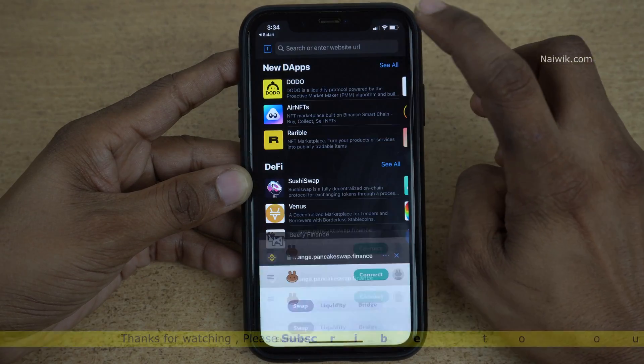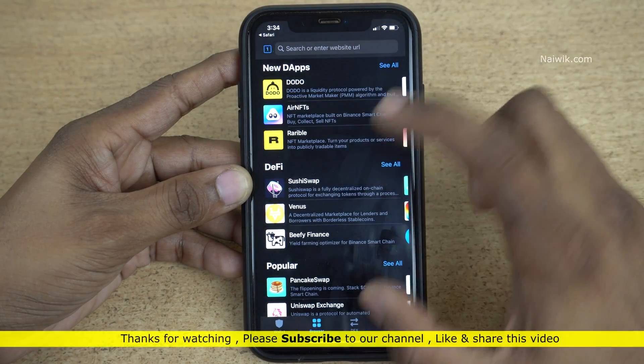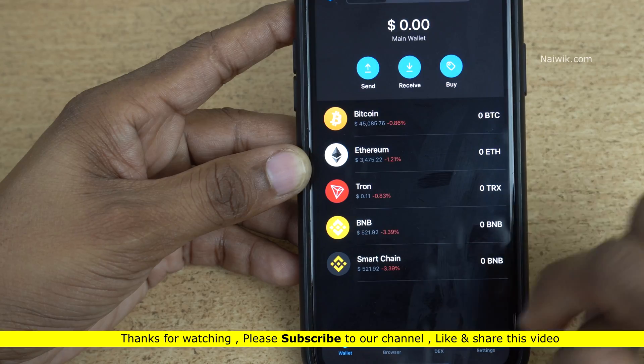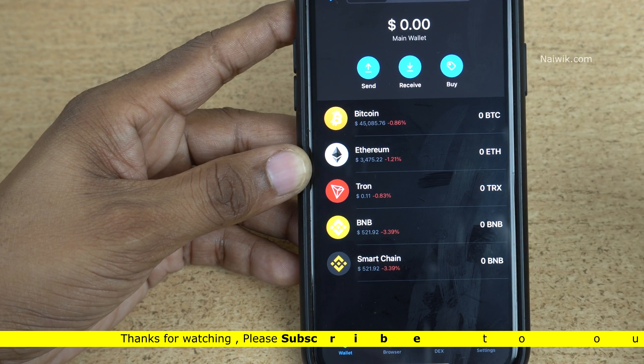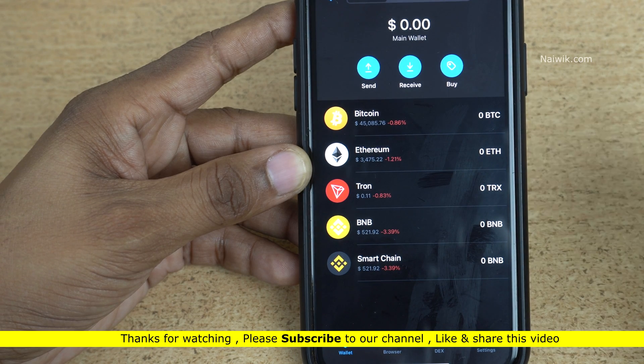That's it! In this way you can enable the dApp browser on Trust Wallet on your iPhone. Hope you liked this video — please do subscribe to our channel. Thank you.